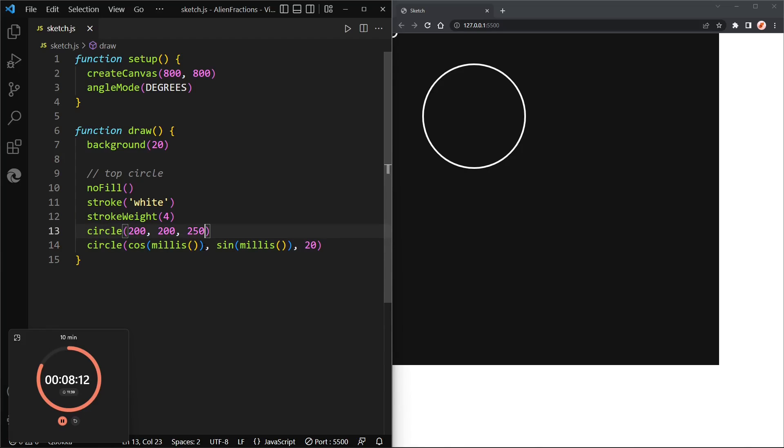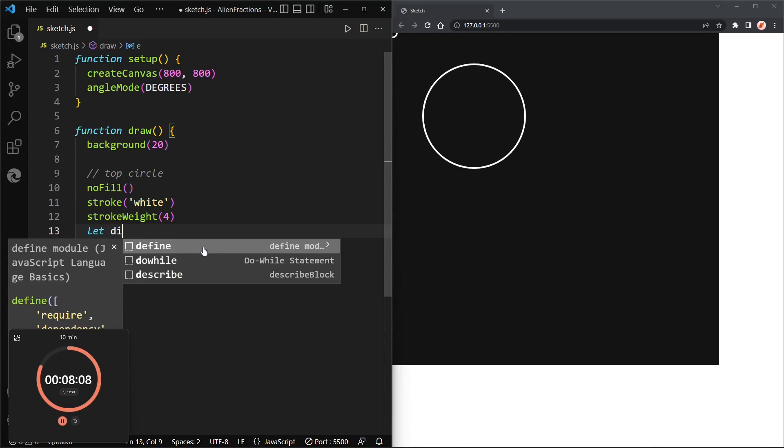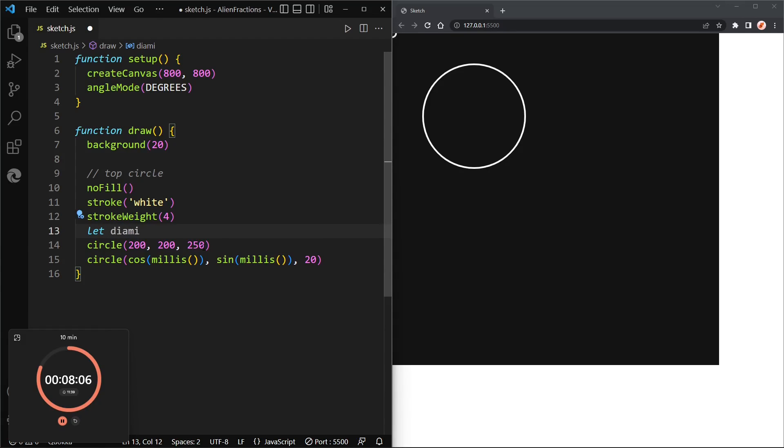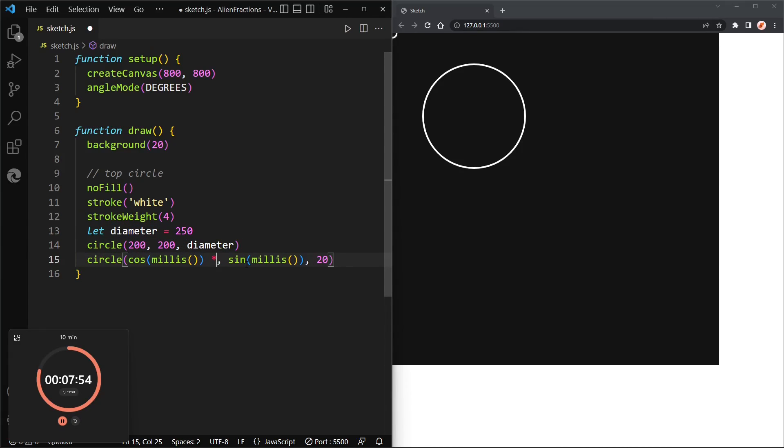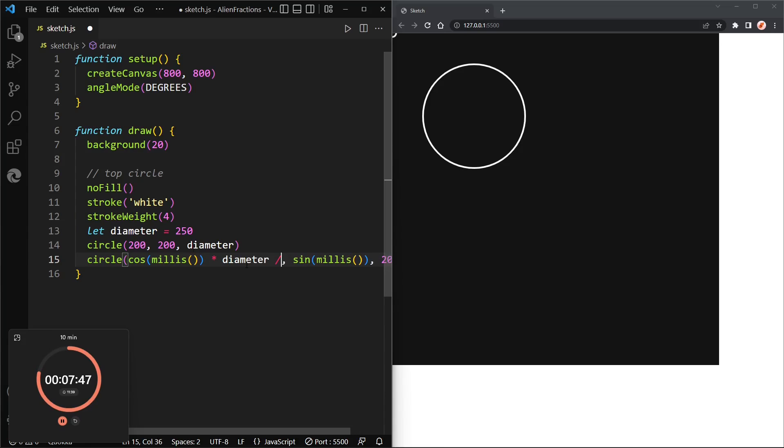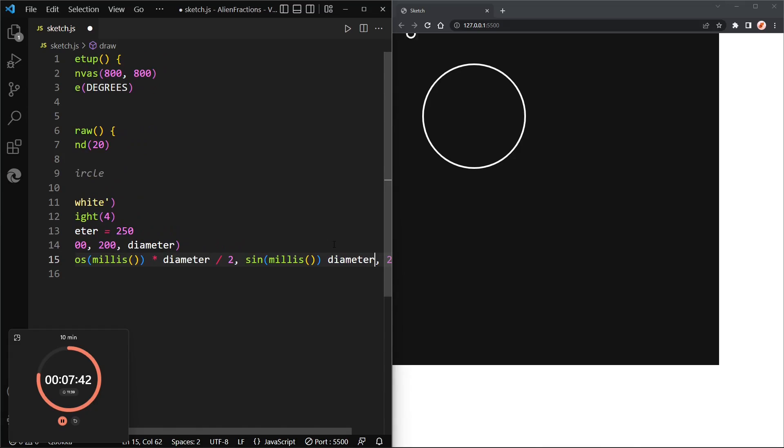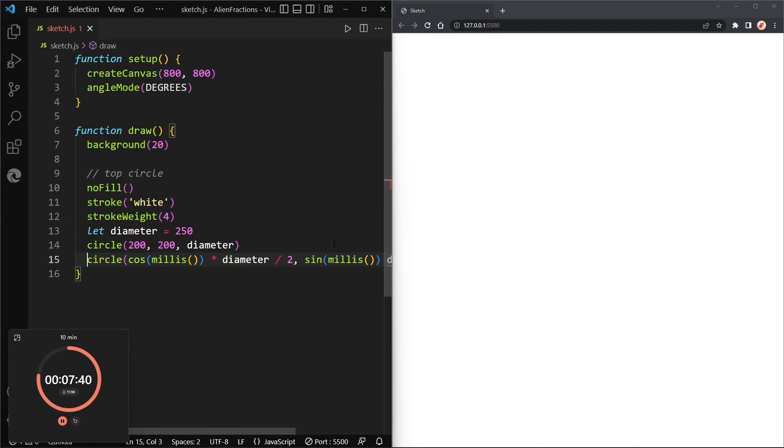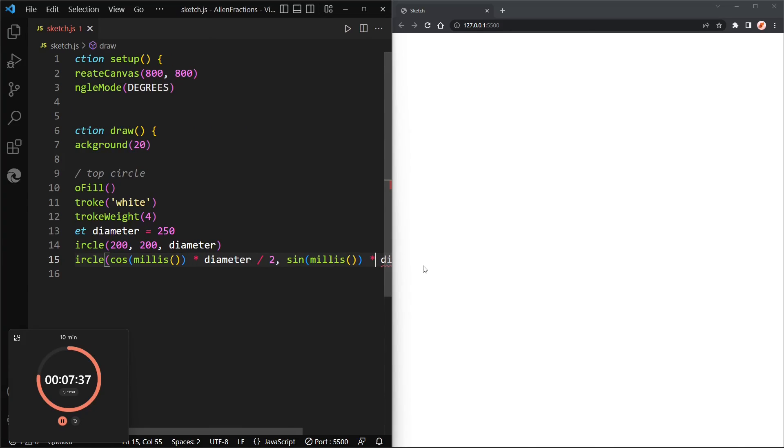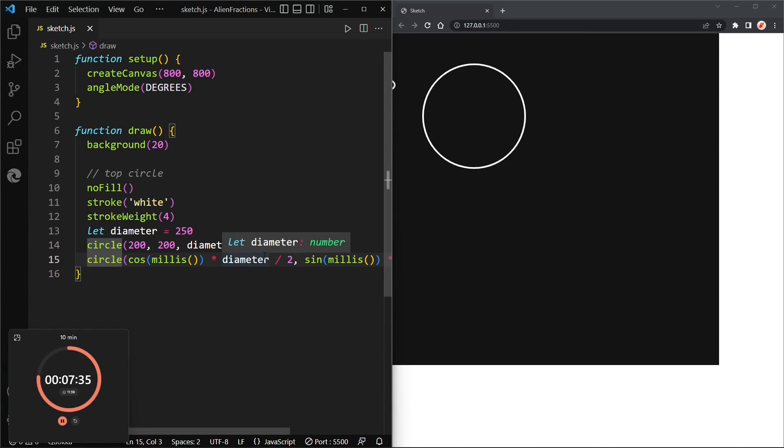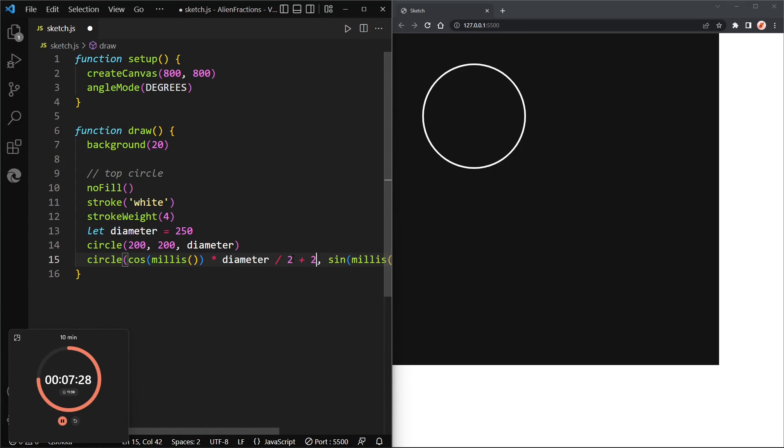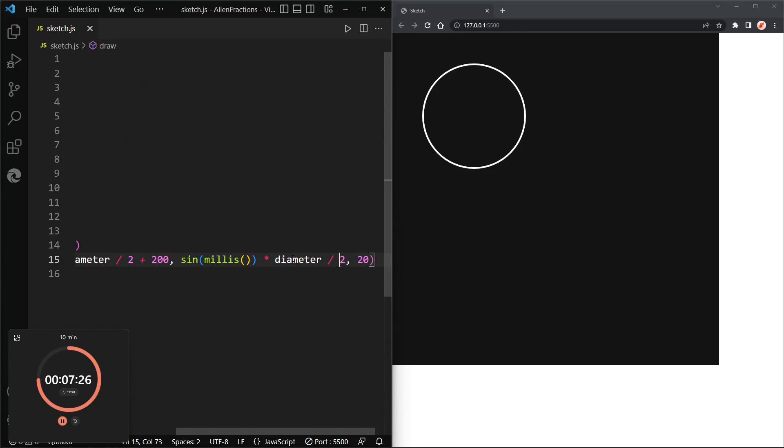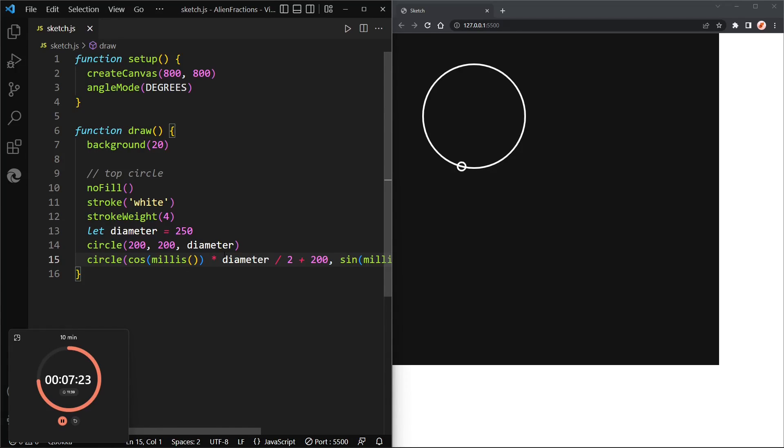All right so it is there but we can't see it very well because it's not positioned correctly. Okay, so let's create a variable called diameter, assign to 250, and now we want to multiply the x and y values of the circle by the radius, and that's the diameter over two. And same thing for the y value. Okay nice.